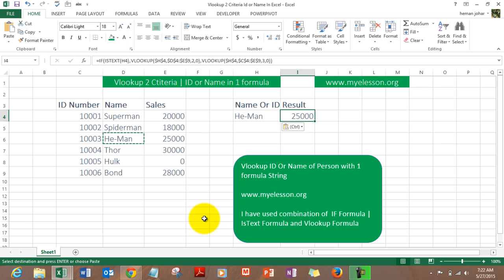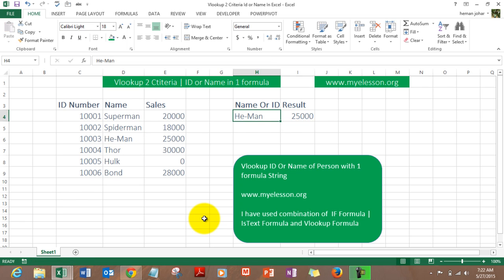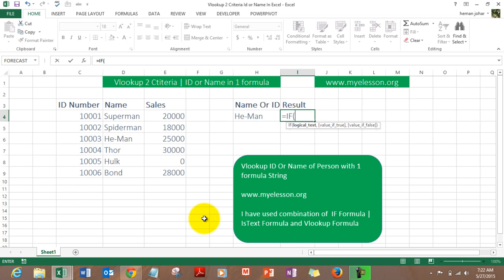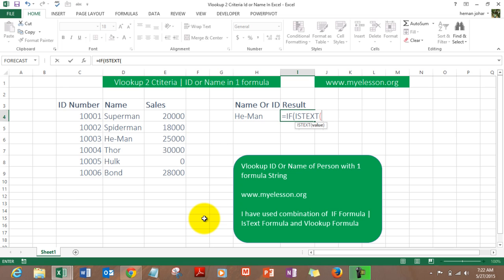I'll show you how it can be done, it's so very simple to do. First of all, we type in IF, open the bracket, and now type in ISTEXT. Now what does this ISTEXT formula do? It simply finds whether in a cell you have text or not, and it will give us a return as yes or no.